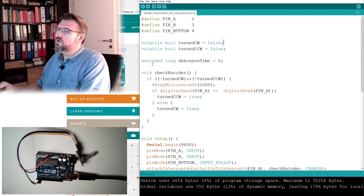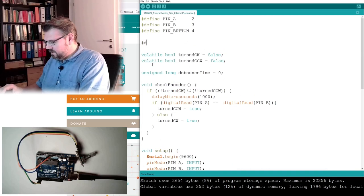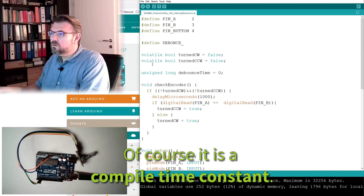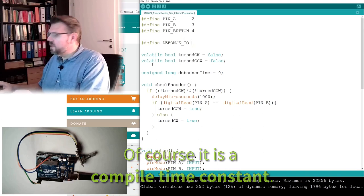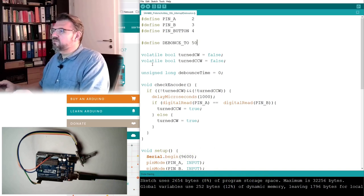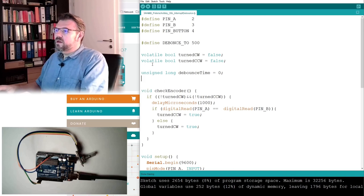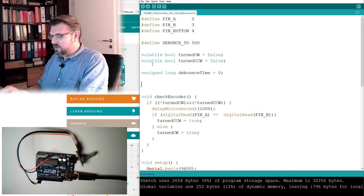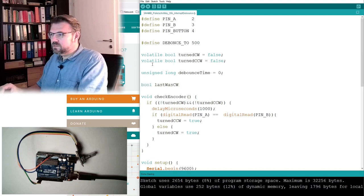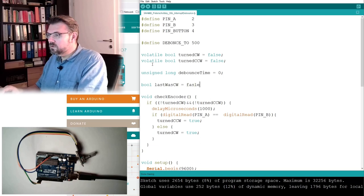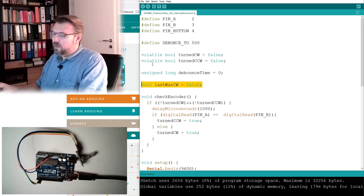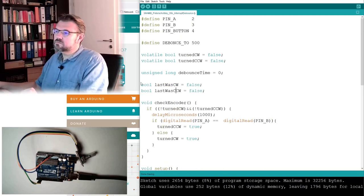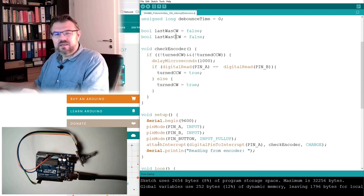I will use unsigned debounce time zero. I will define here a variable debounce timeout and it shall be, I don't know, the beginning 500 milliseconds. Then I will also write bool last was clockwise and last was counterclockwise.